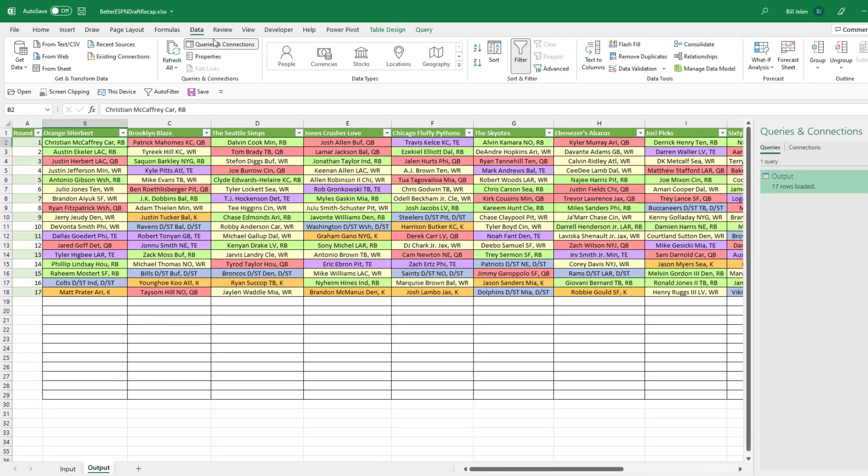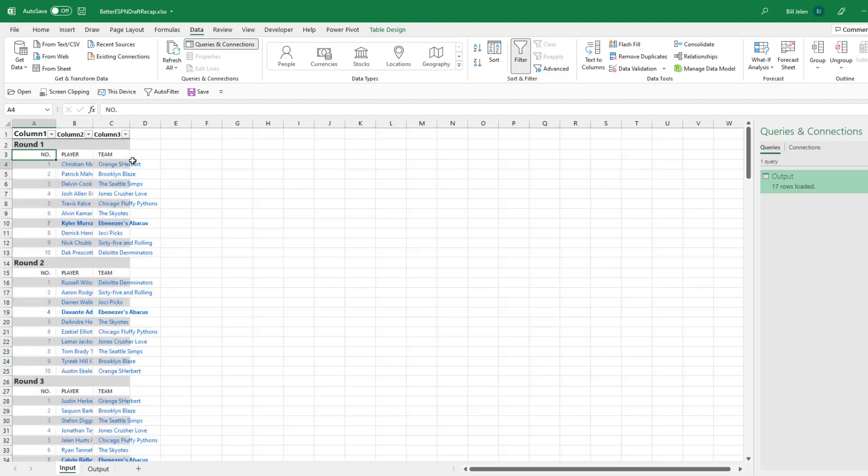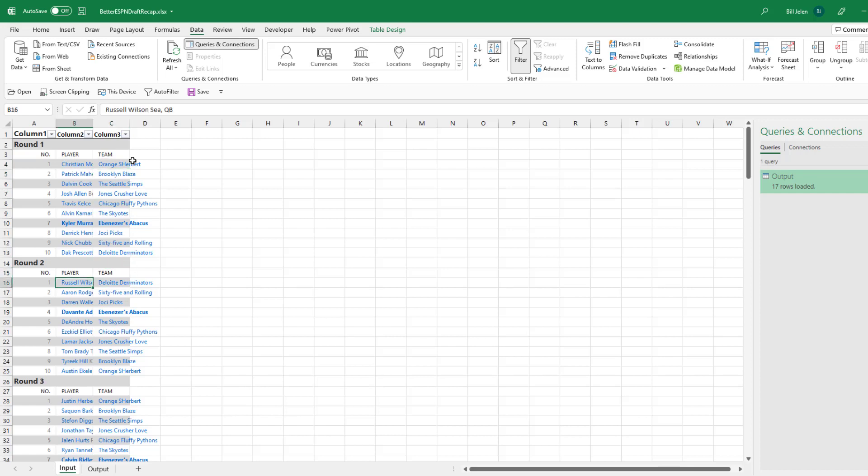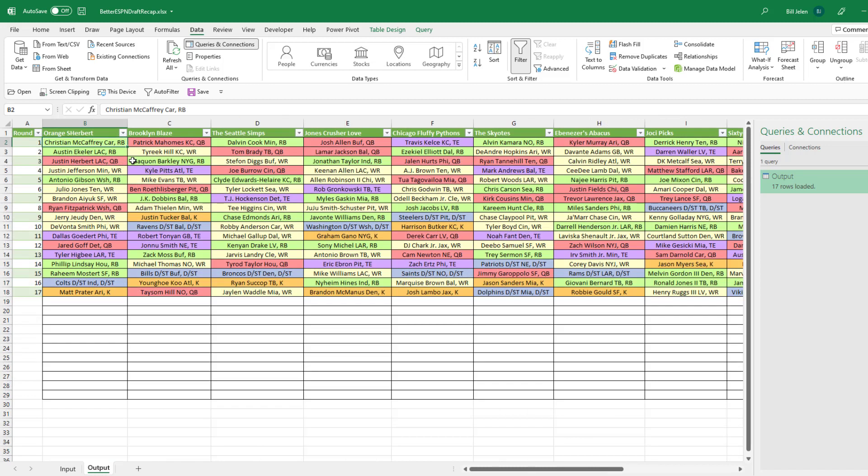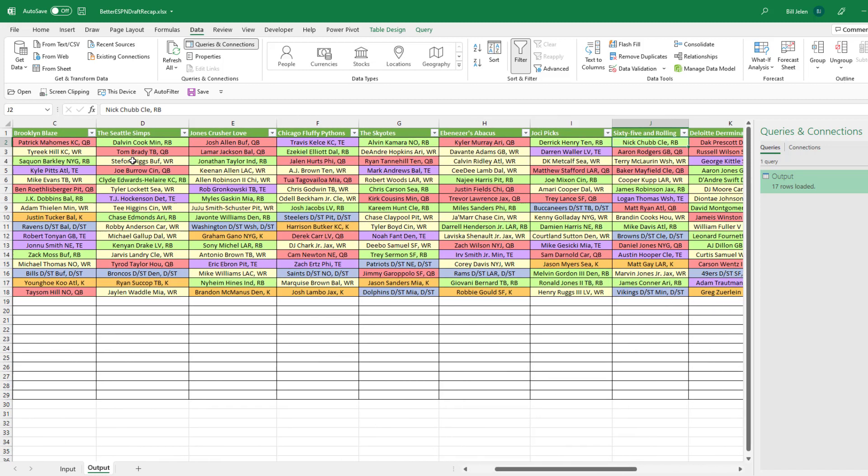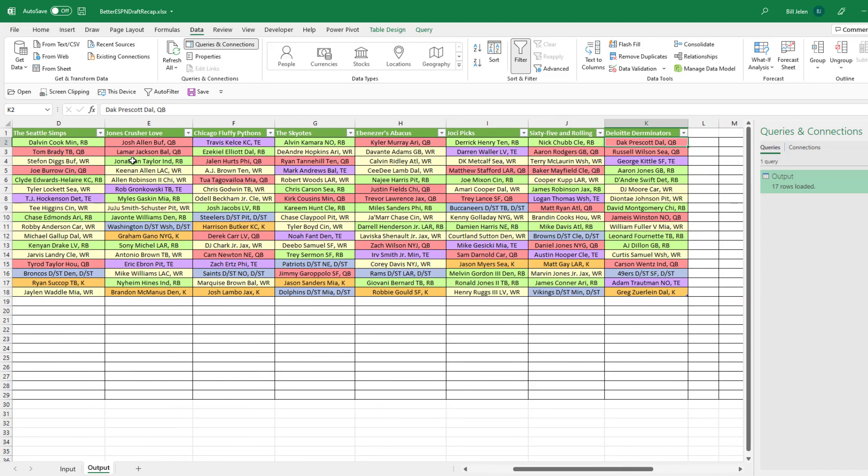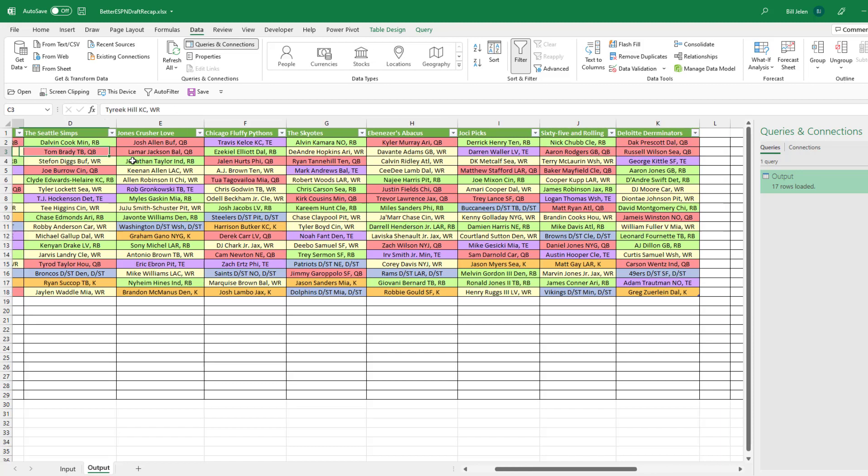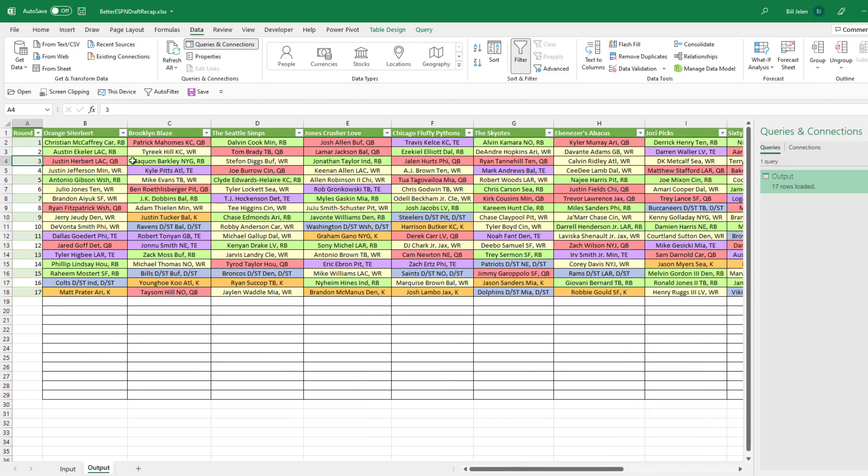All right. Now, what you're going to do is on the Data tab, you're going to click Refresh All. And that will update this grid for your draft. The person who picks first in Round 1 picks last in Round 2. So that means that the data on the Input tab, right here, Orange Sherbert picked first. But then in the next round, the Deloitte Terminators picked first. All right. So the Power Query that we're using here is very careful to organize Round 1 left to right, but then Round 2 right to left. Every odd number round goes left to right. Every even number round goes right to left.